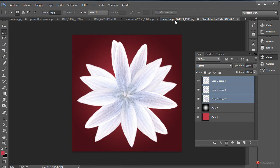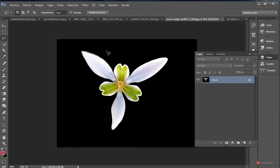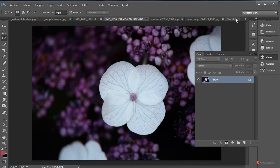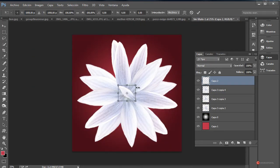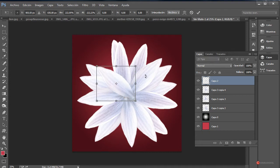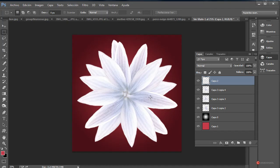Aquí se me ha quedado un pequeño detalle. Podemos reutilizar esta selección que tenemos. Control+C, Control+V para pegar, botón derecho Transformación libre, y la colocamos aquí. Ahí tenemos ya nuestra base.